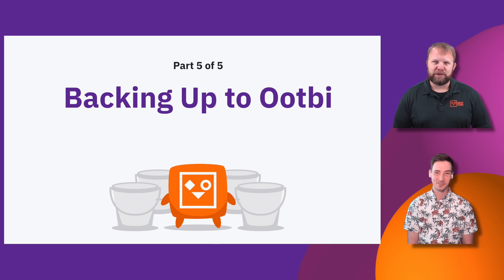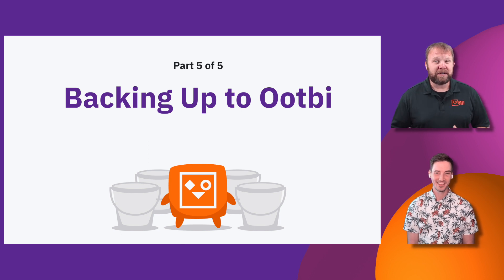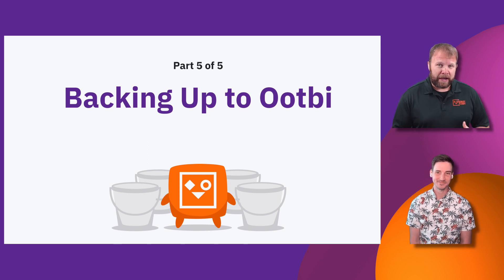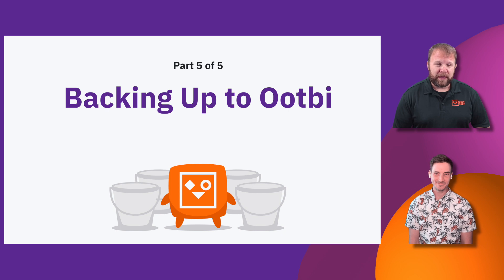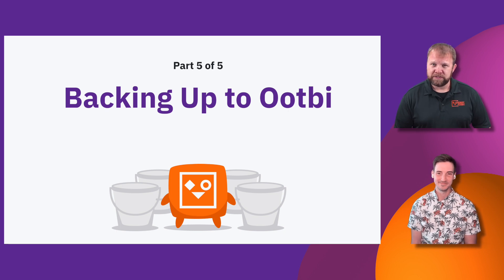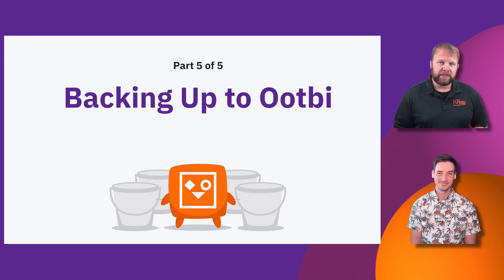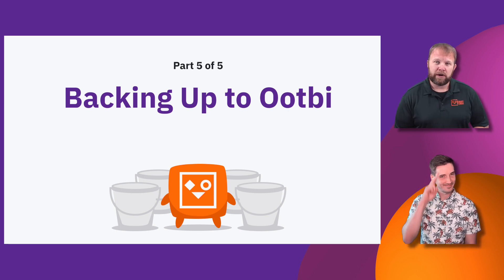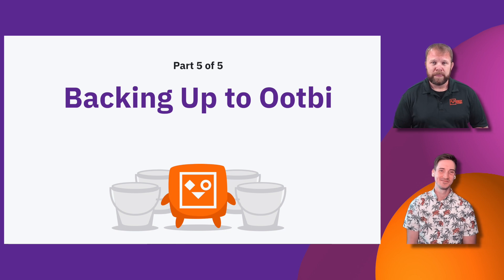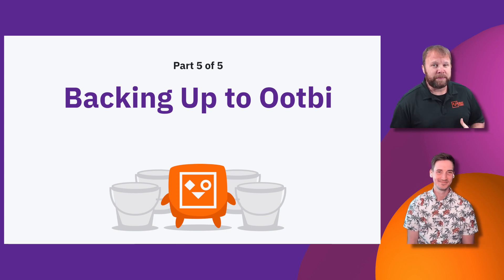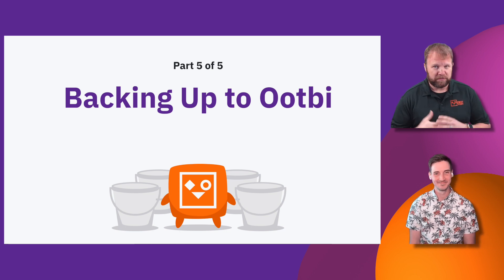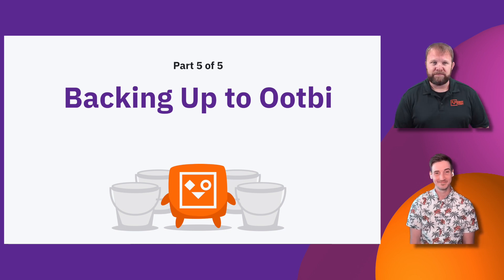Hello and welcome to Object First Ootbi, Box to Backup in 15 Minutes. My name is Matt Price, Manager of Enablement here at Object First, and I'm joined by Anthony Cusimano, our Director of Technical Product Marketing. So this is Episode 5, the final episode of Box to Backup in 15.